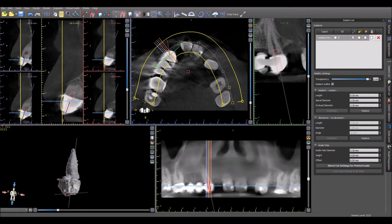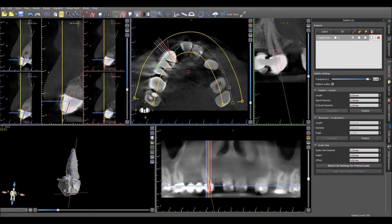Keep in mind that the drill depth at which the drill will bottom out is the implant length plus the offset. These two numbers can be adjusted to adjust the drilling depth.